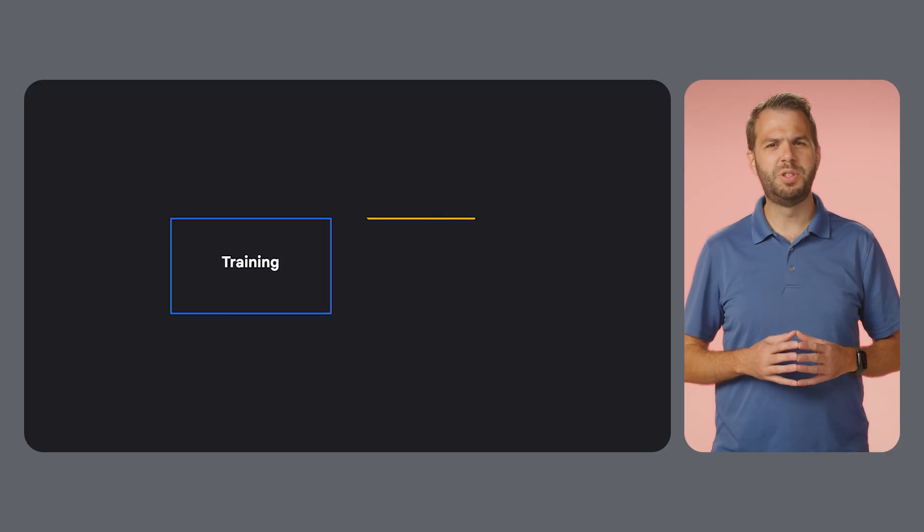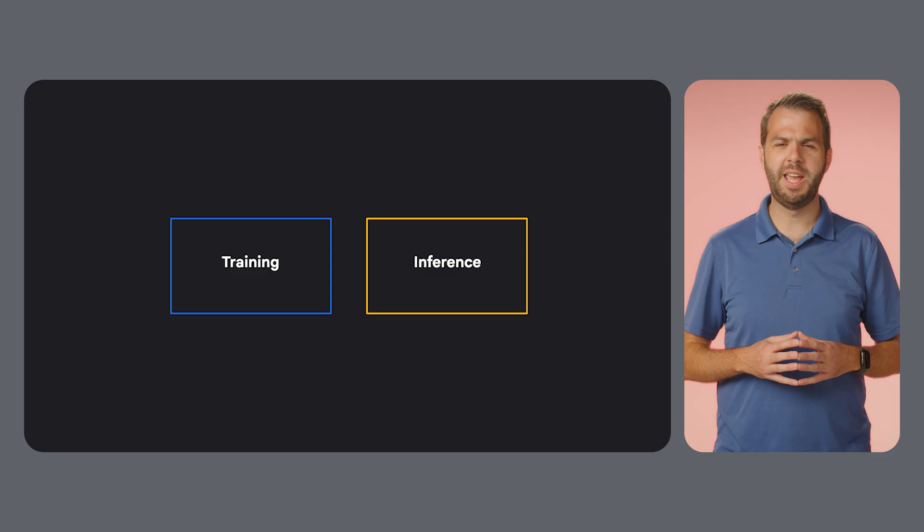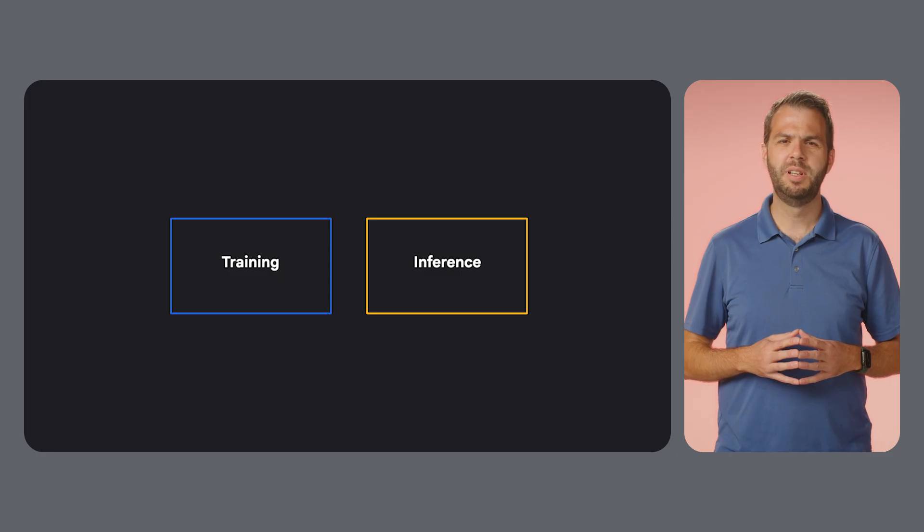If your storage is slow, your expensive accelerator cluster could be sitting idle waiting for a file. So how do you choose the right storage for your specific AI workload?